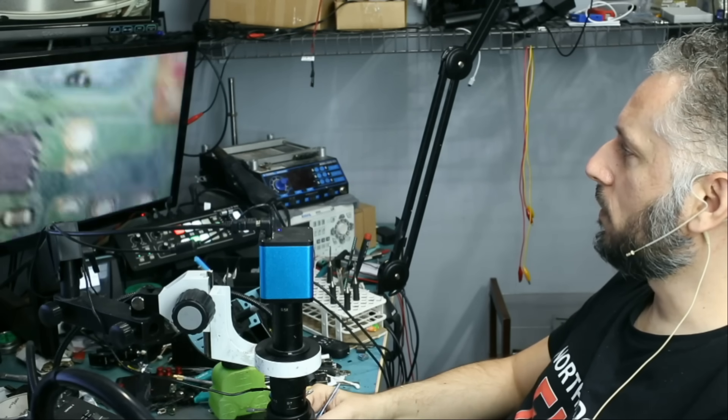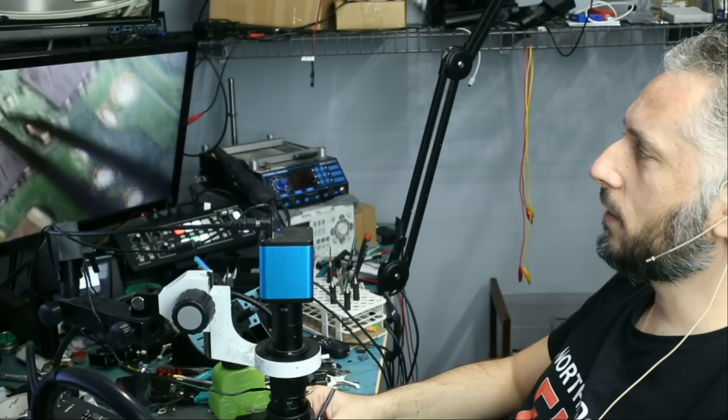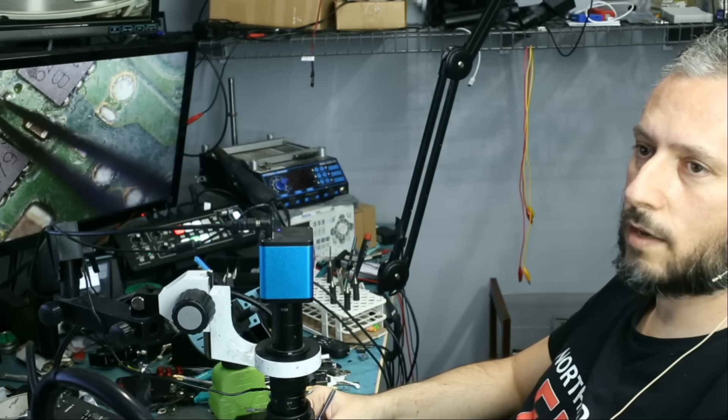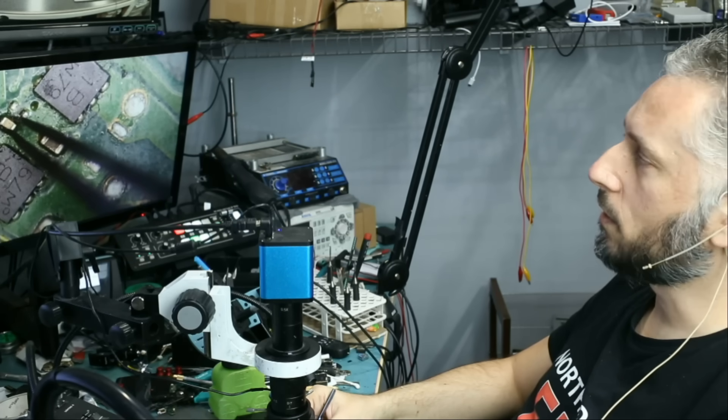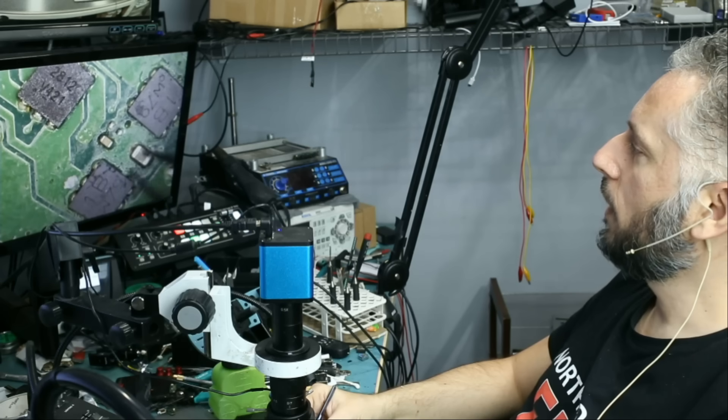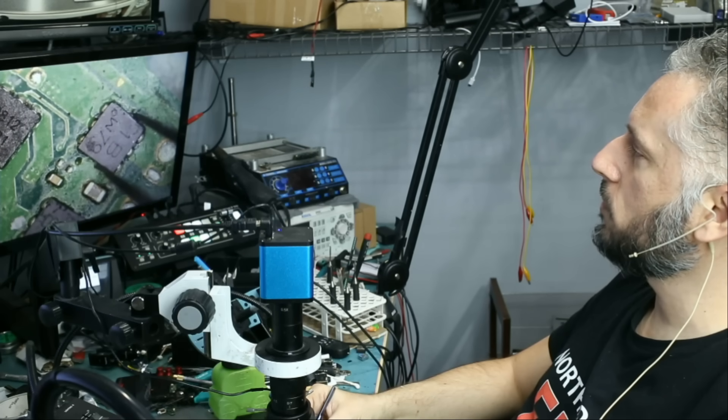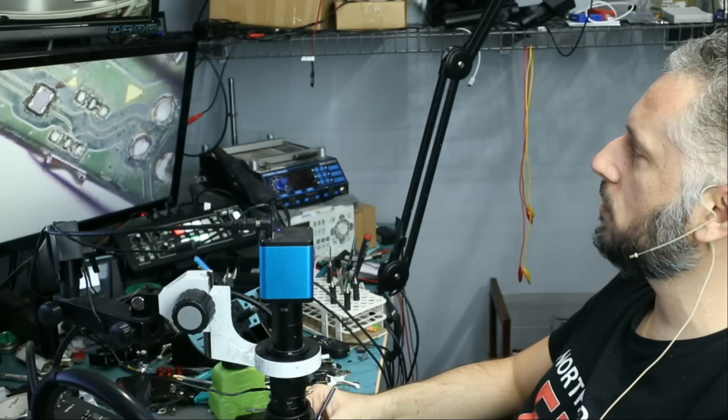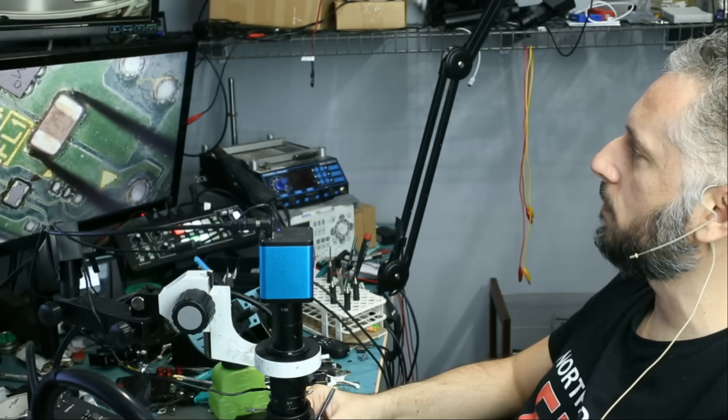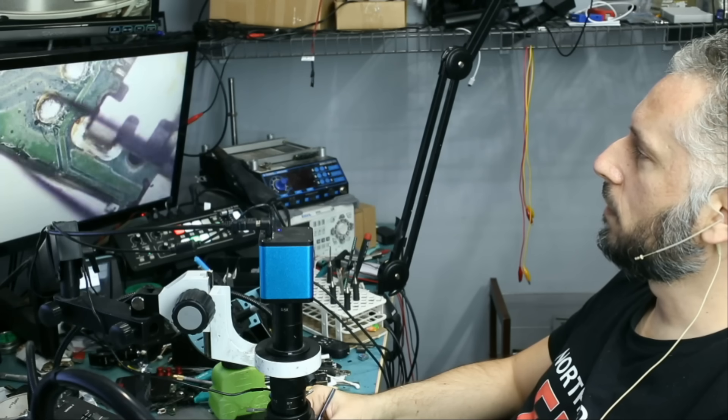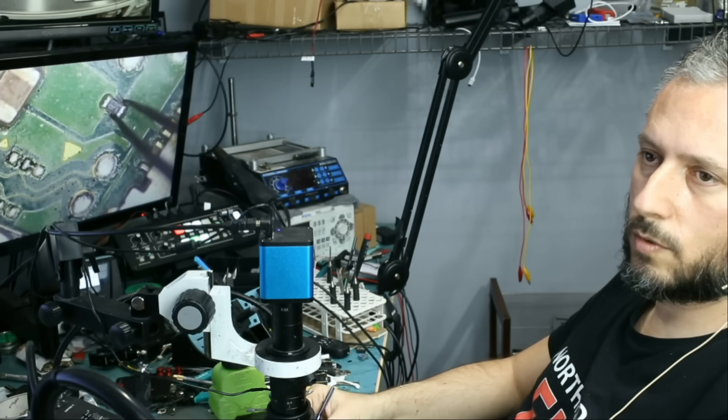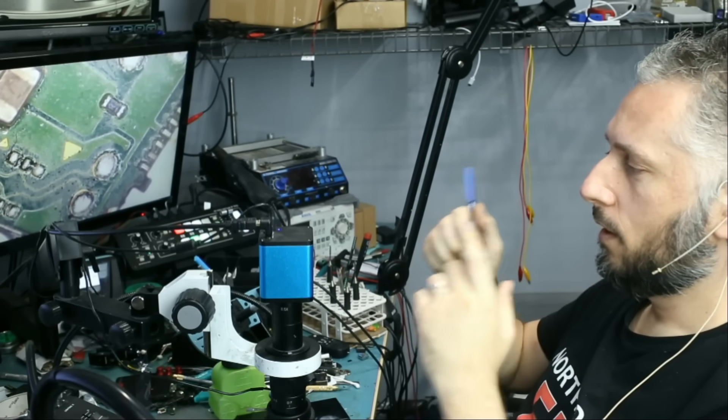Let's grab another component. This cap here. I'm not looking at the board. I can grab that component. Look. It's right here. I can grab that component. I can grab this chip. I can grab this chip. I can grab this chip. Capacitor. Filter. Filter. So once you get used to it, it's not going to be a problem.